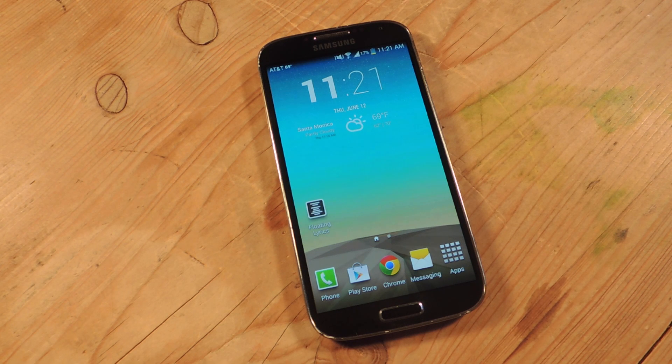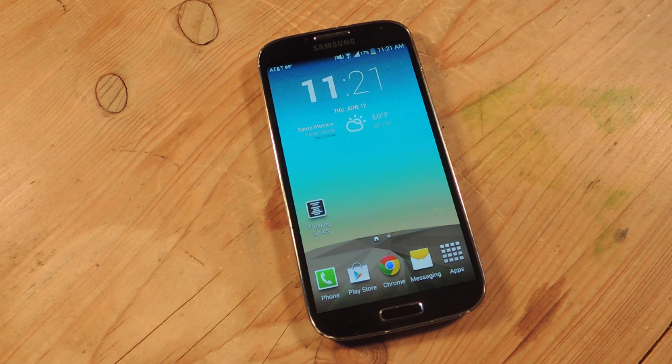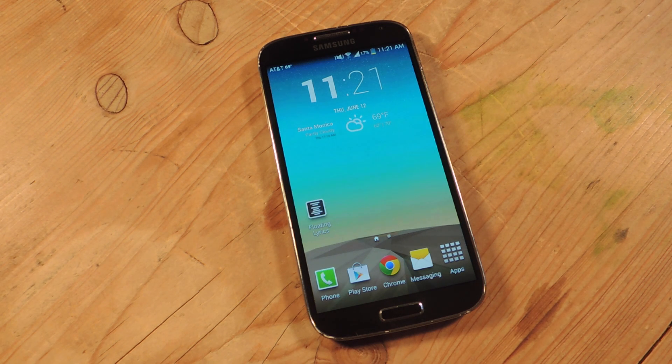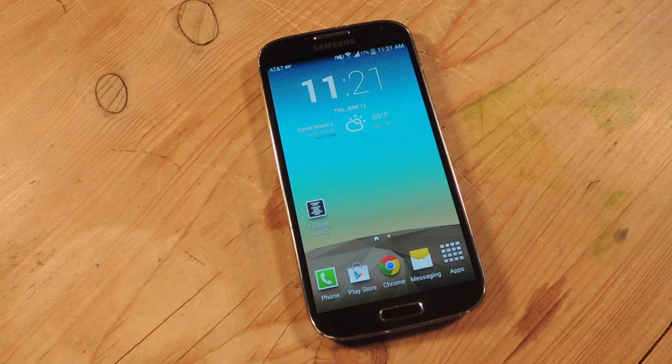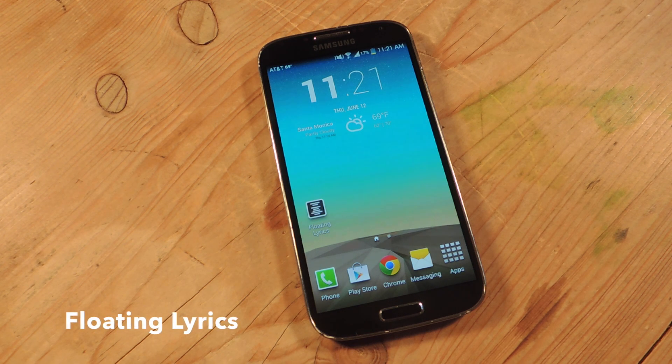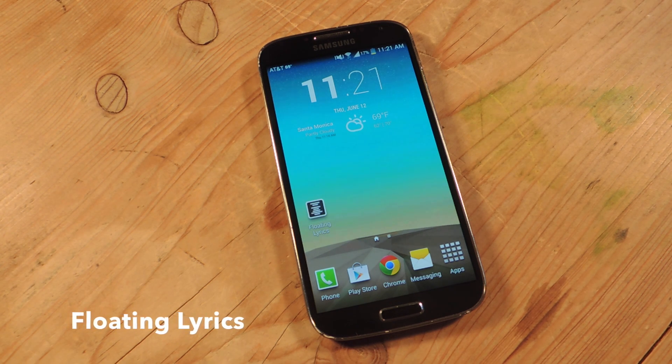Hey, what's up everybody? It's Neil here. Today I'm going to show you how to get a floating window with the lyrics of the current track that is playing on your device. It's pretty straightforward and simple. You need one application called Floating Lyrics, available free on Google Play.